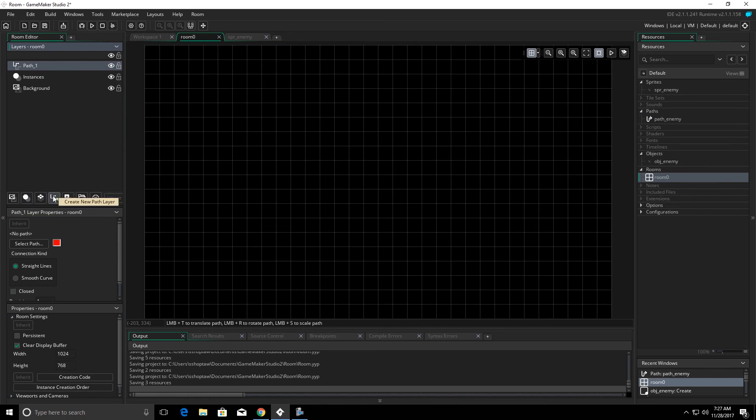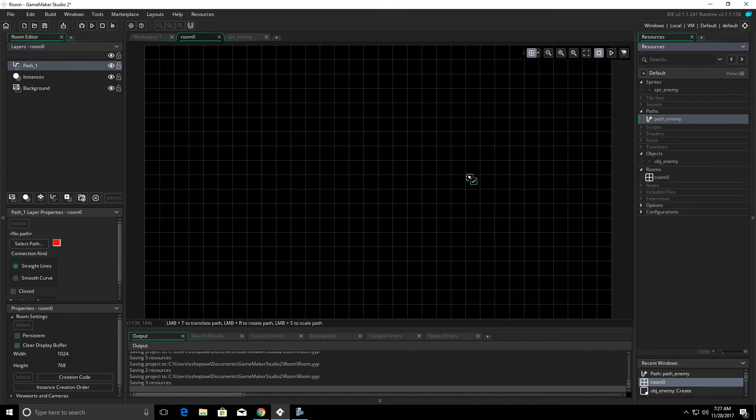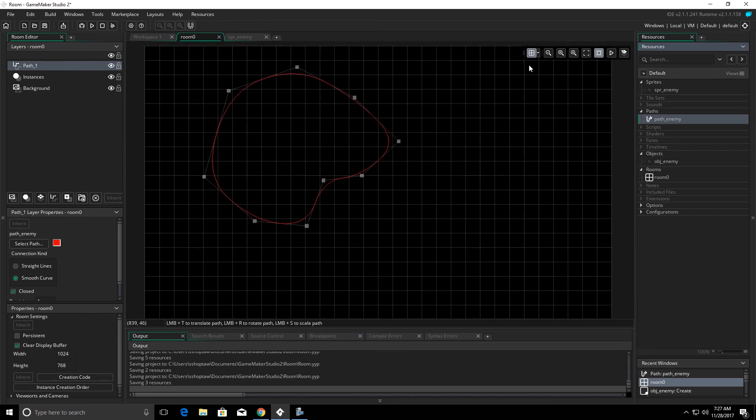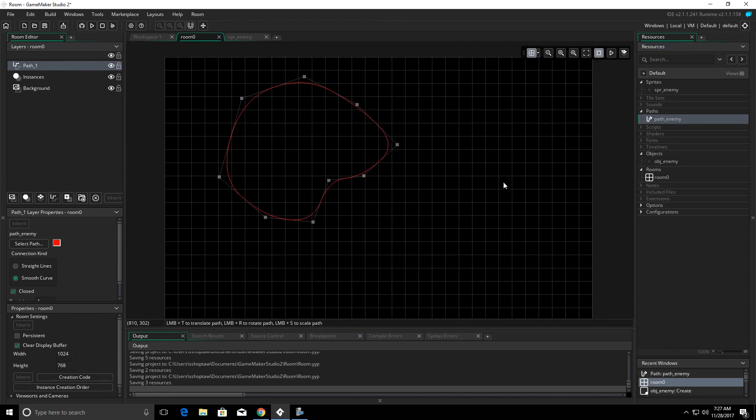And the way I got to that was right down here under create new path layer. And that allows you to drag your path onto your room. We can see it lays it out there for us.